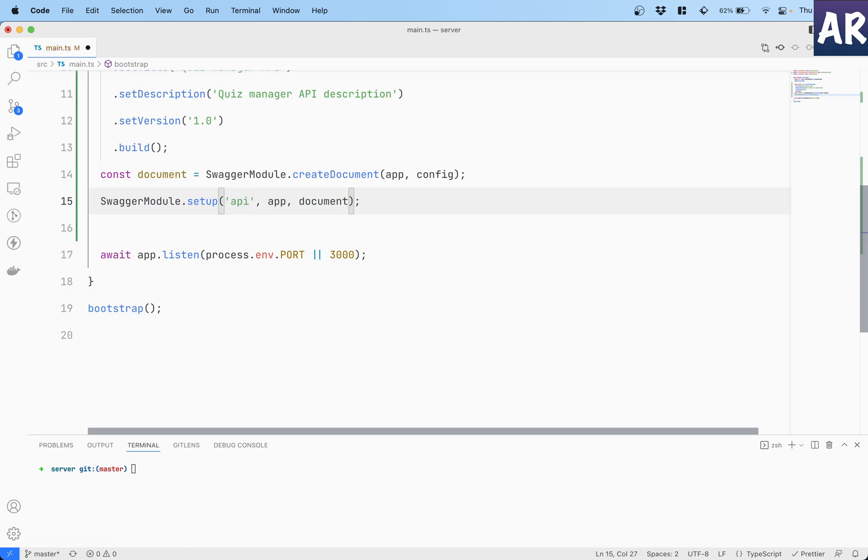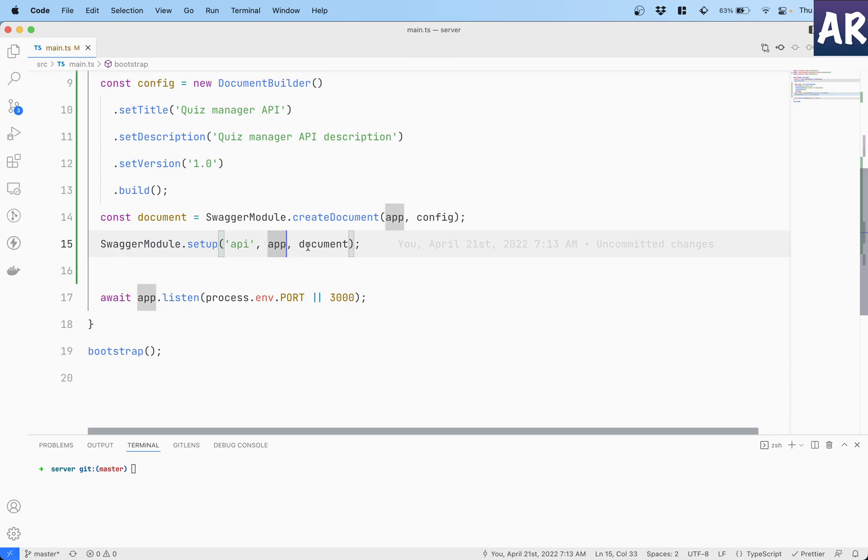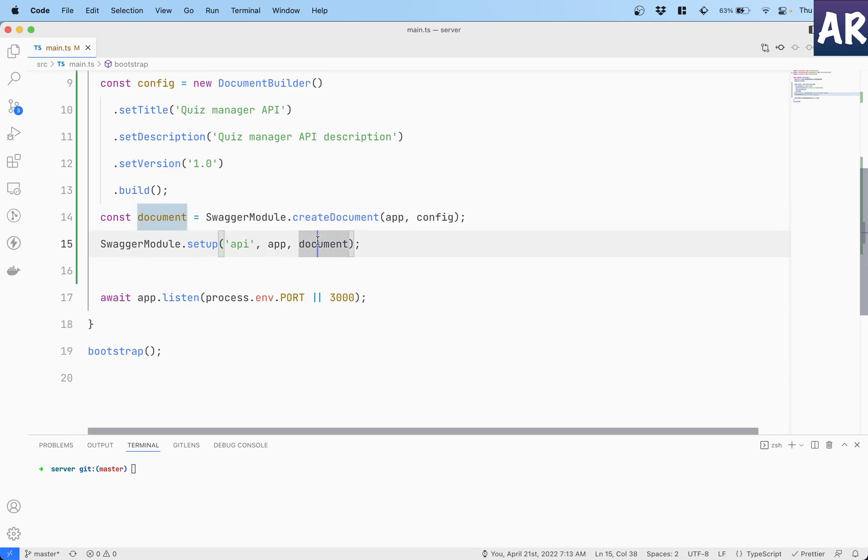And then in the end we are saying SwaggerModule.setup API - this is the URL which you can have anything, my API or Swagger something like that. I will keep it as API, it feels better.